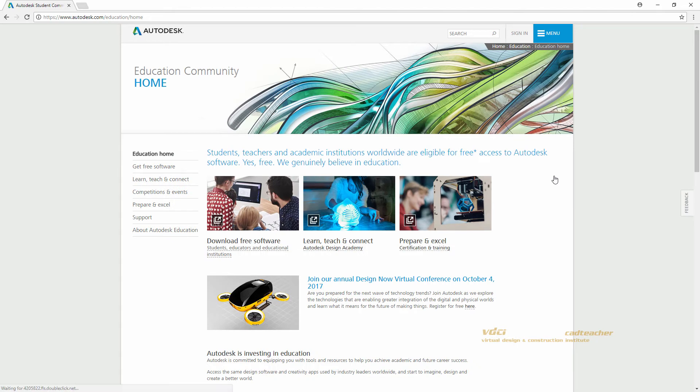That link will take me to the Education Community webpage, and on the left side of the screen underneath Education Home, there is a link for Get Free Software.